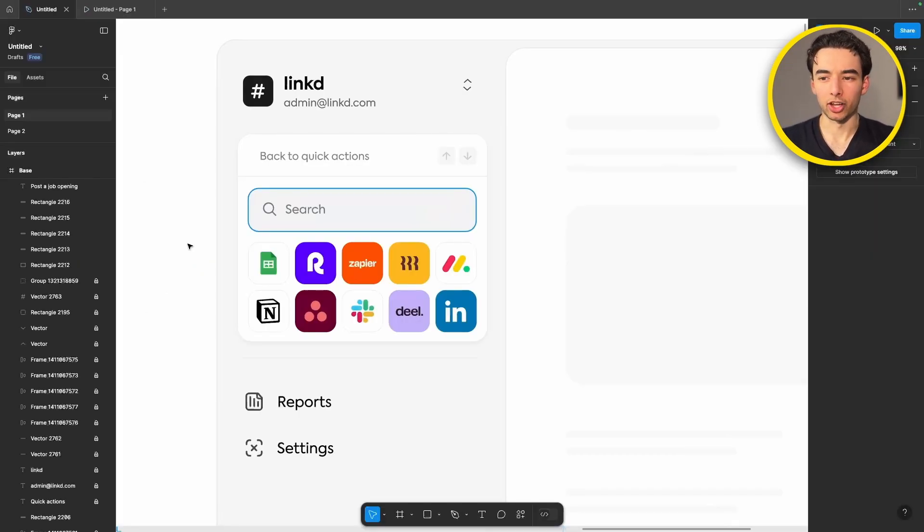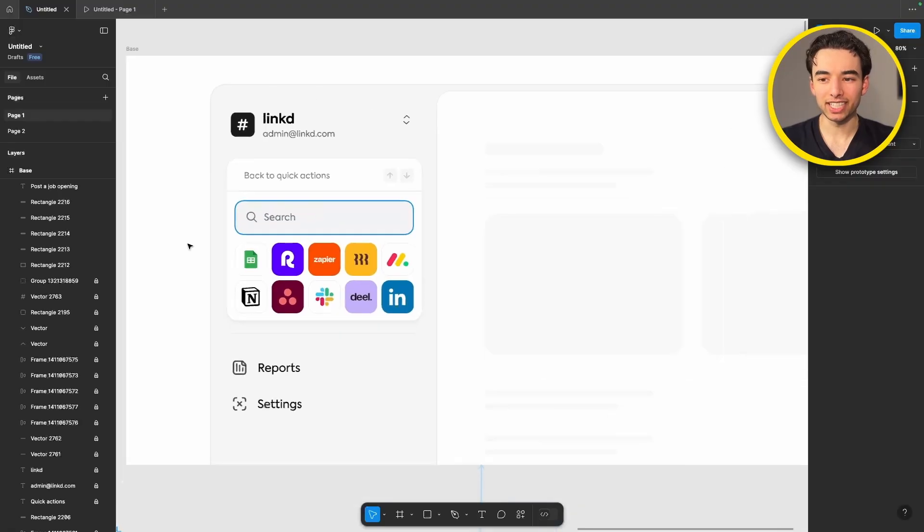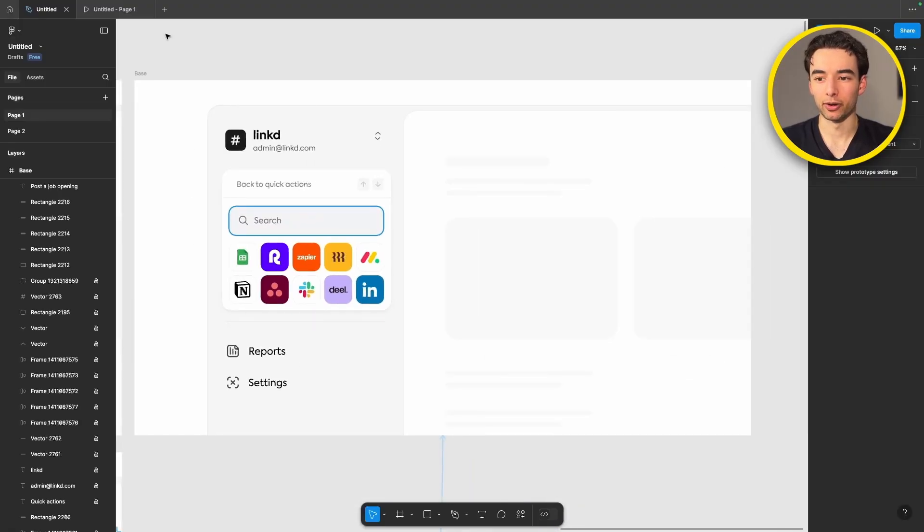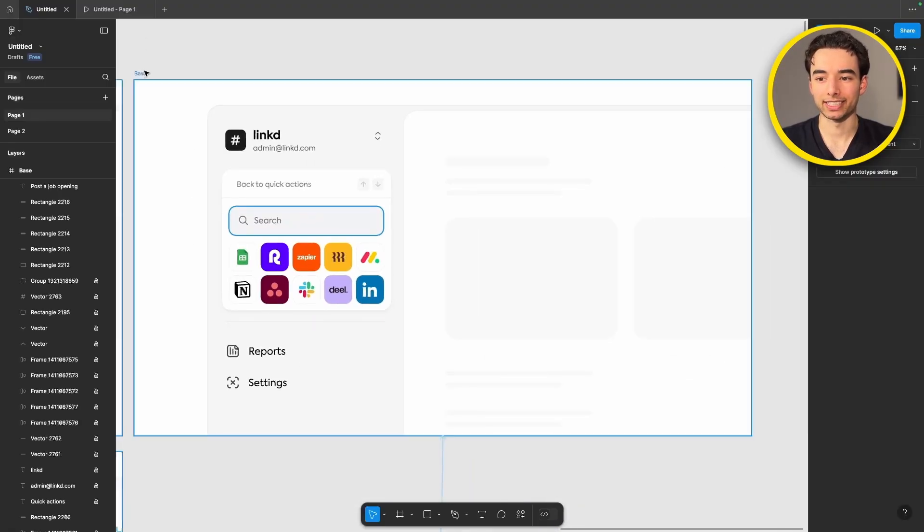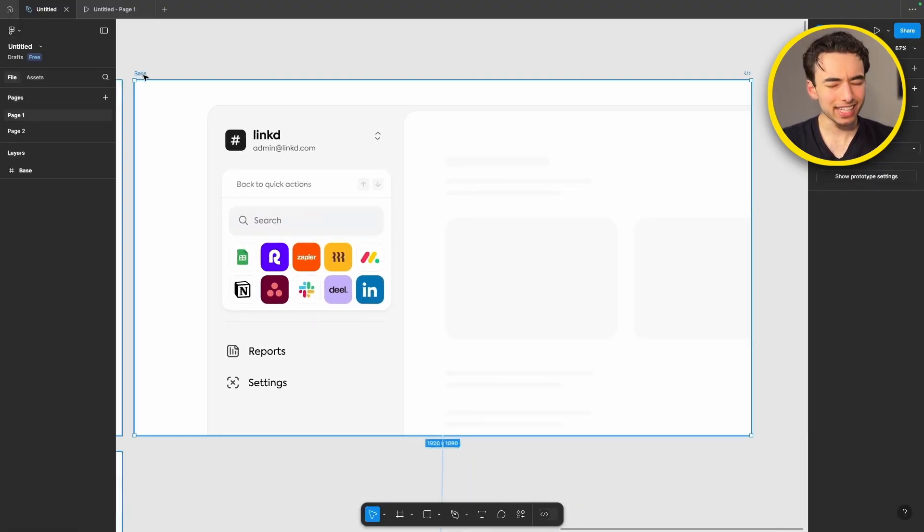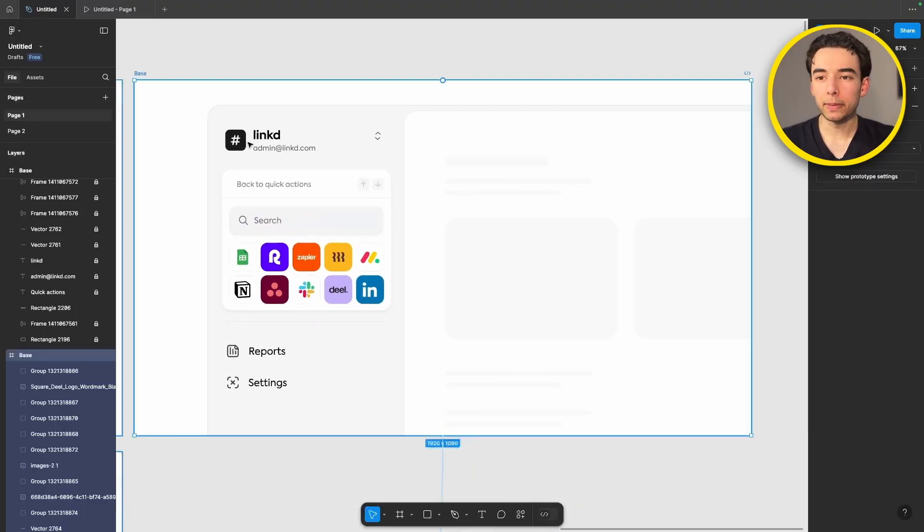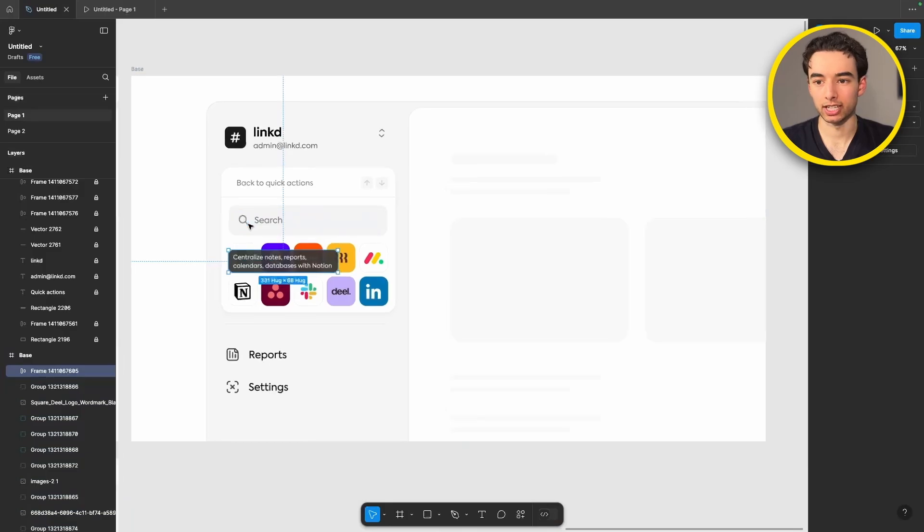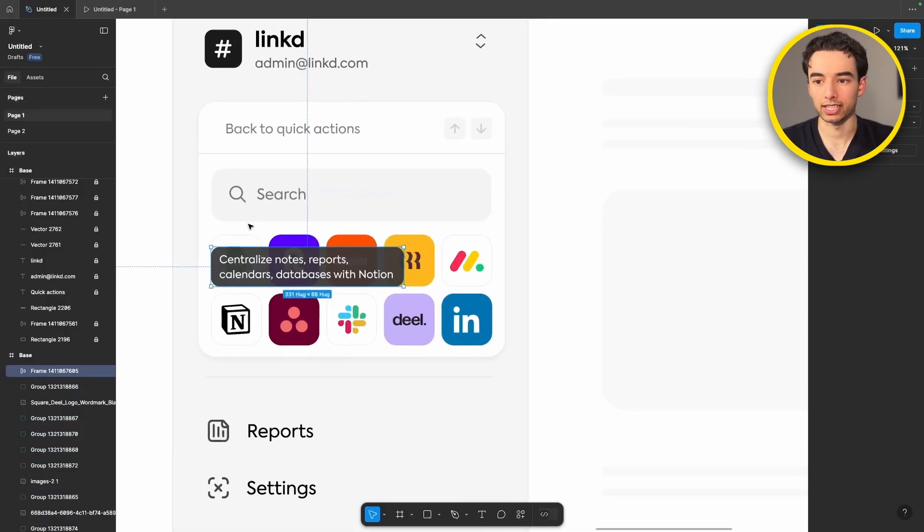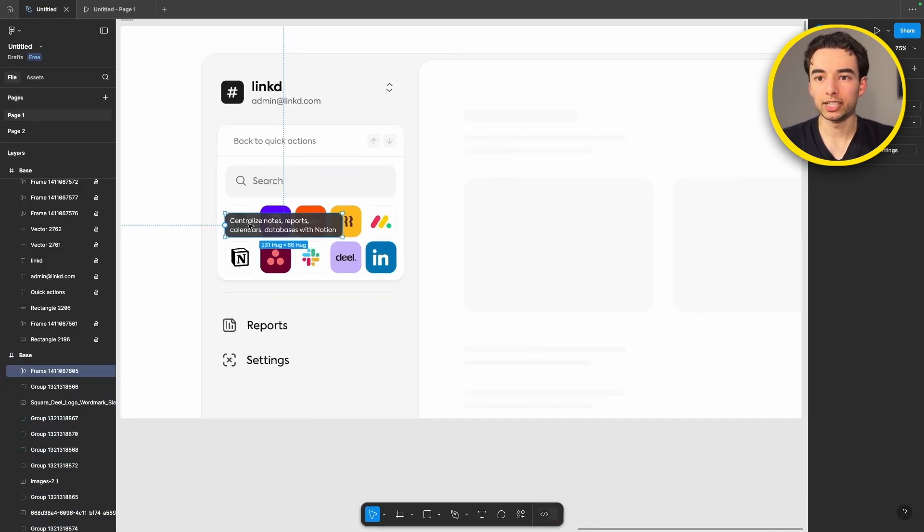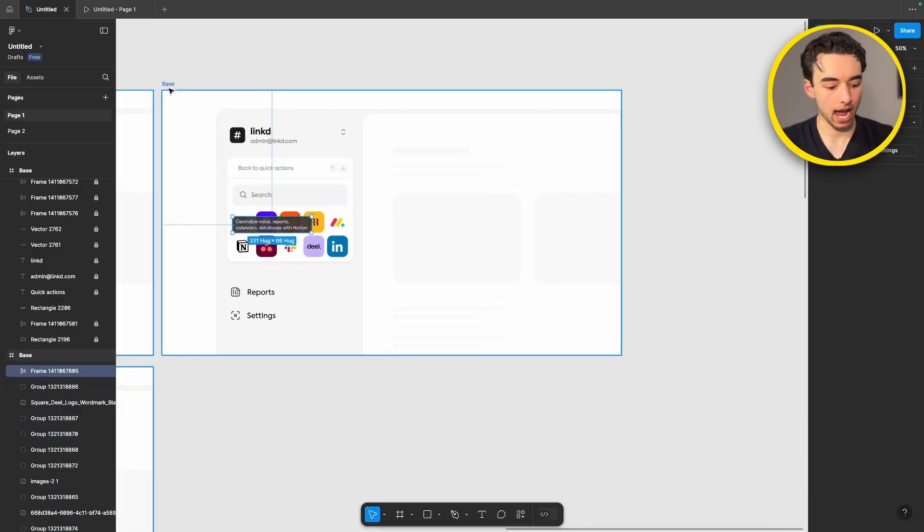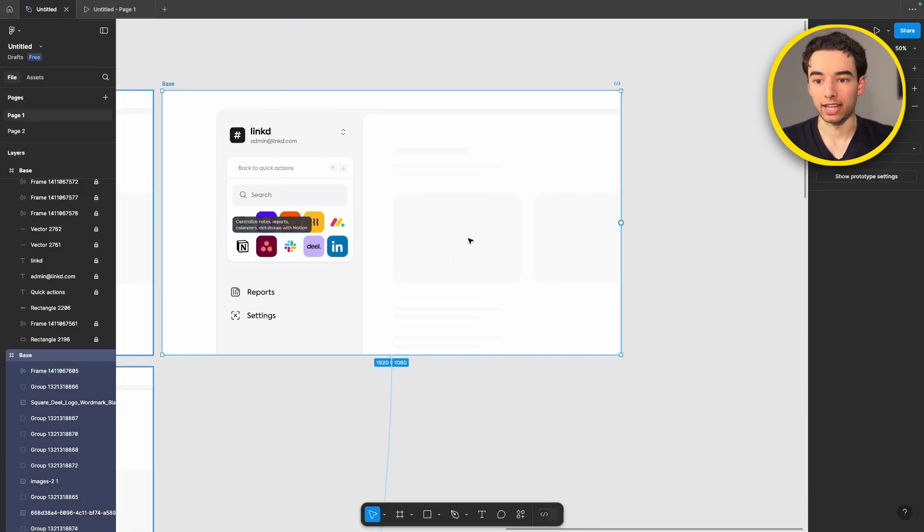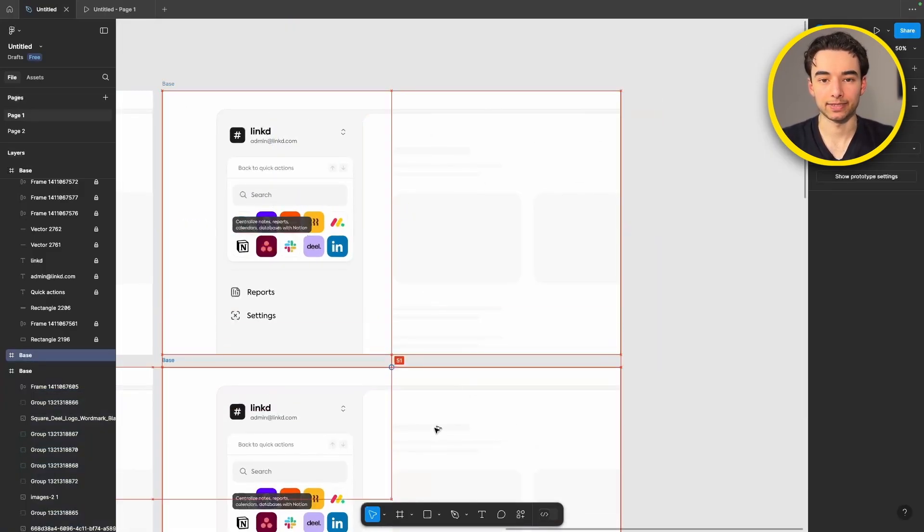When we get to this part of the flow we don't have any labels for these icons here so let's add some. I'm gonna paste in a quick little description of Notion here and then we can go ahead and grab this frame and duplicate it.